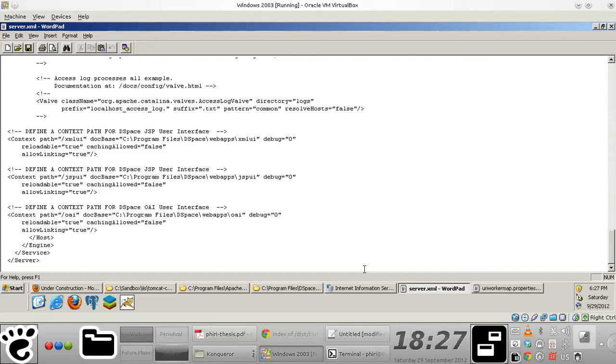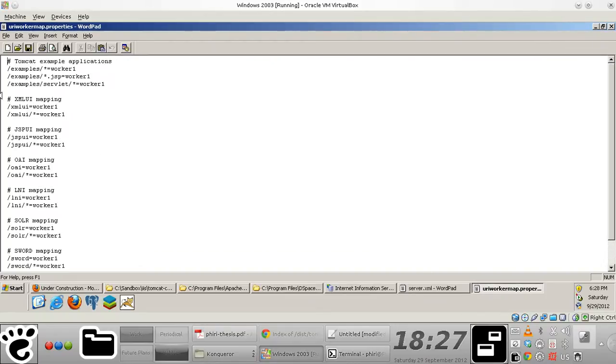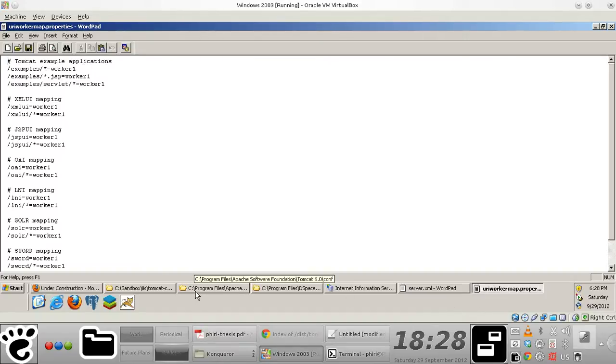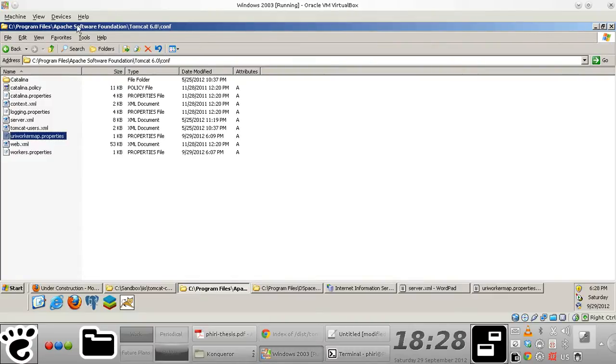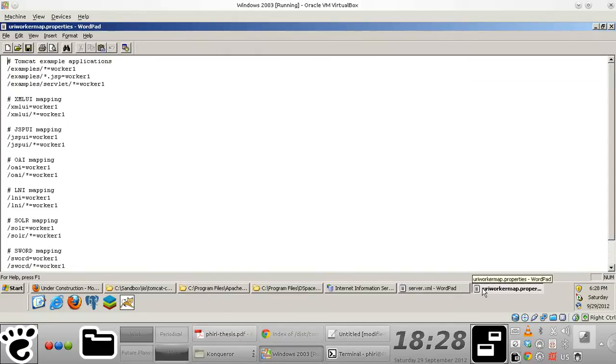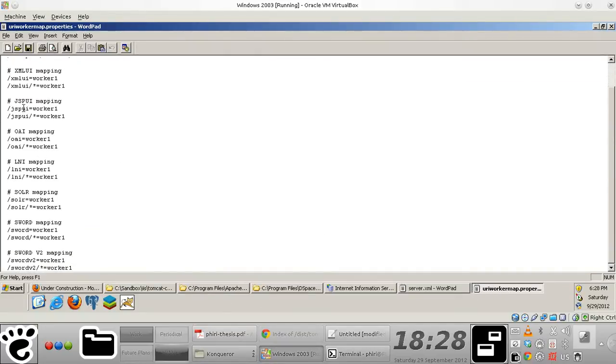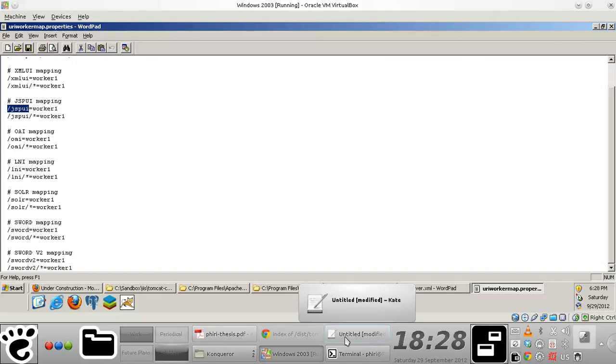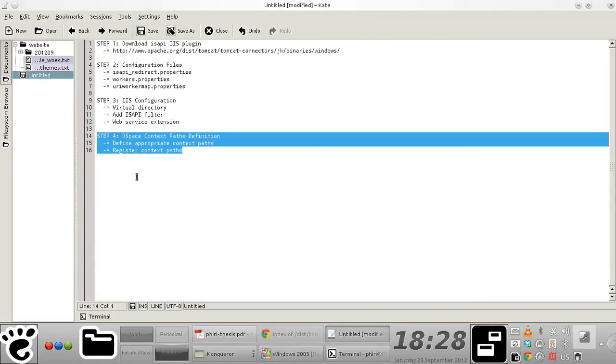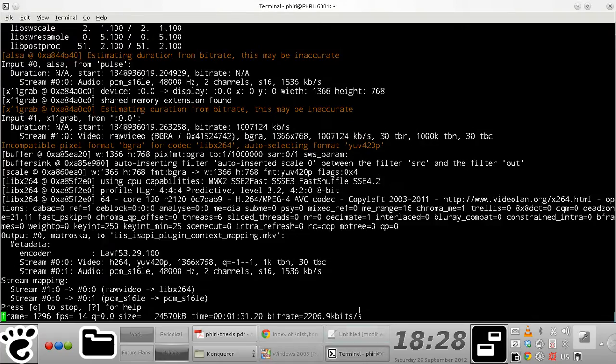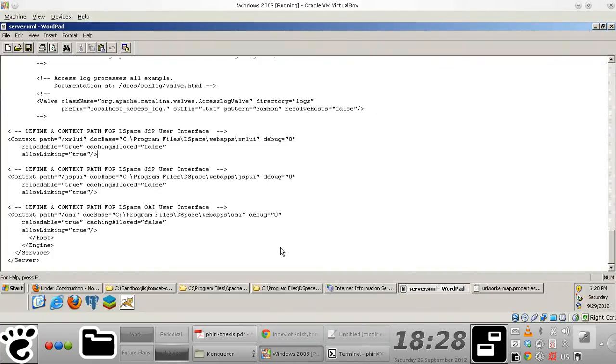But an important point to note here is when you're actually defining your mappings in the URI worker map.properties file, which remember we created right within the Tomcat config directory, you need to ensure that the context paths that you provide as the key for your name value pairs that you define in this particular file actually match the context paths that you basically have defined in your server.xml file.